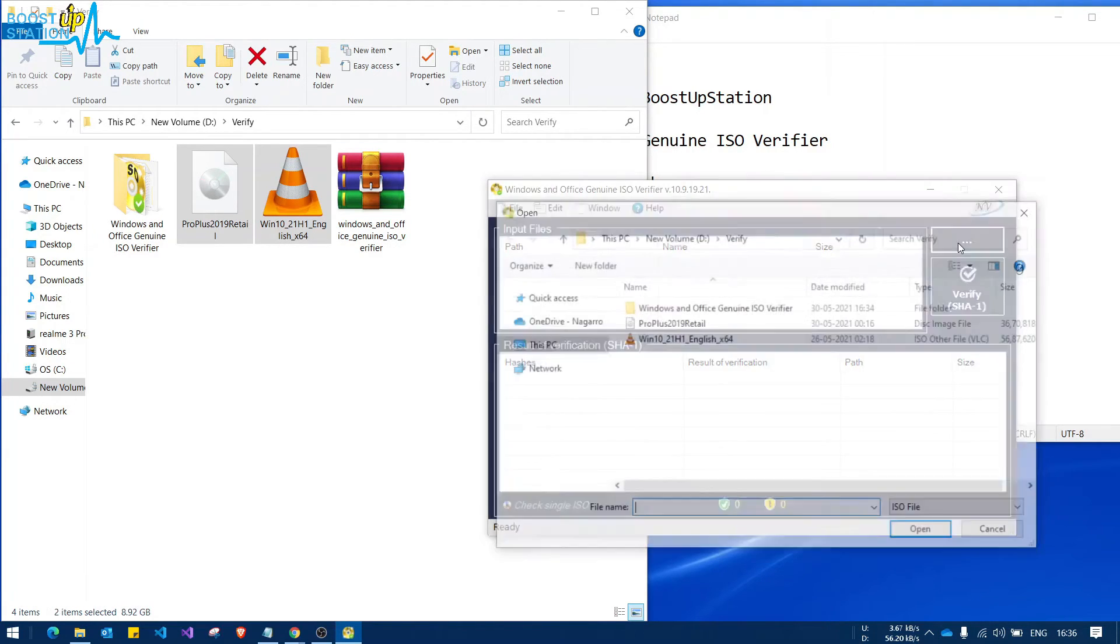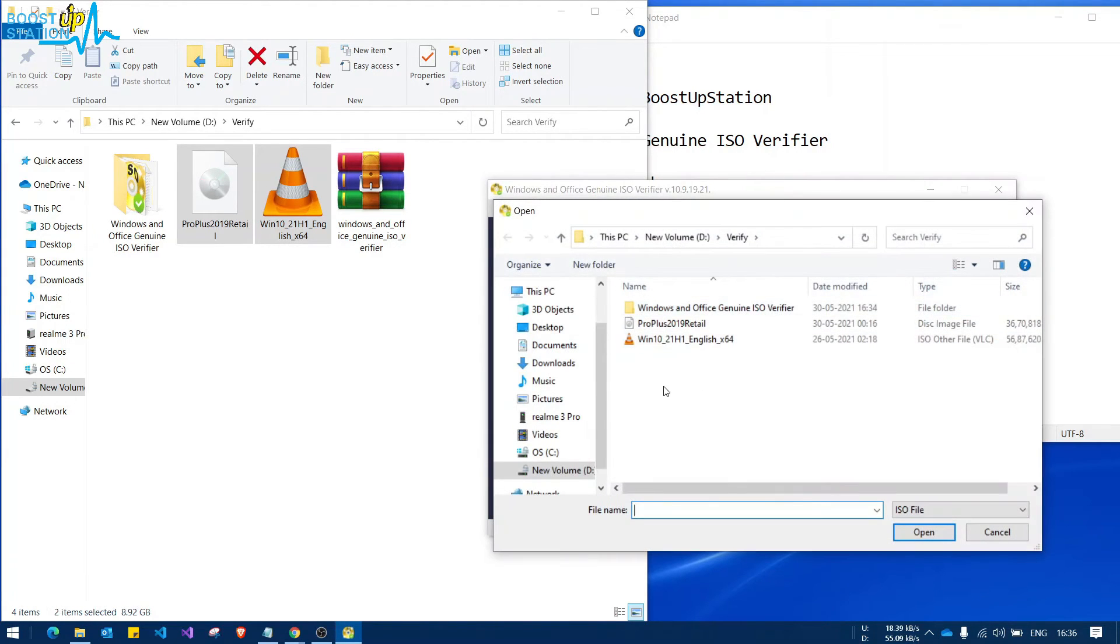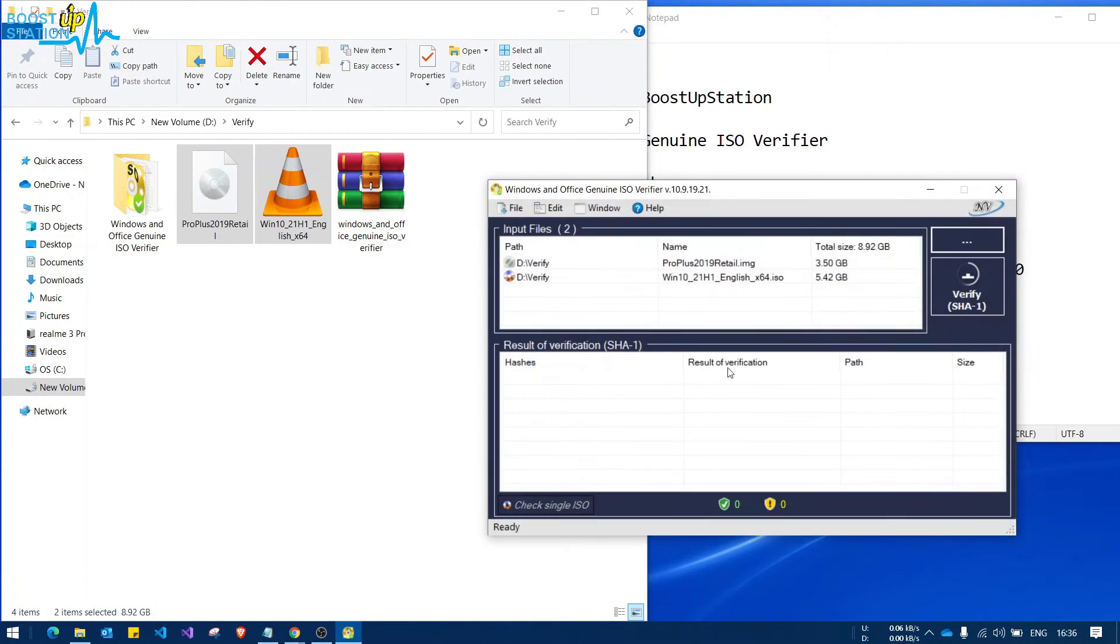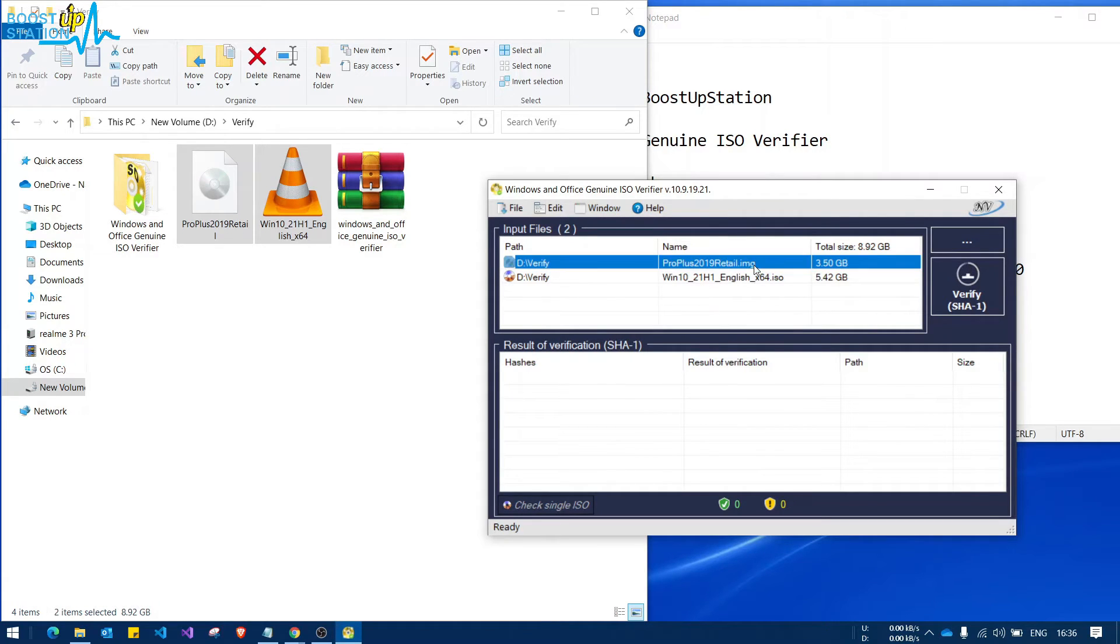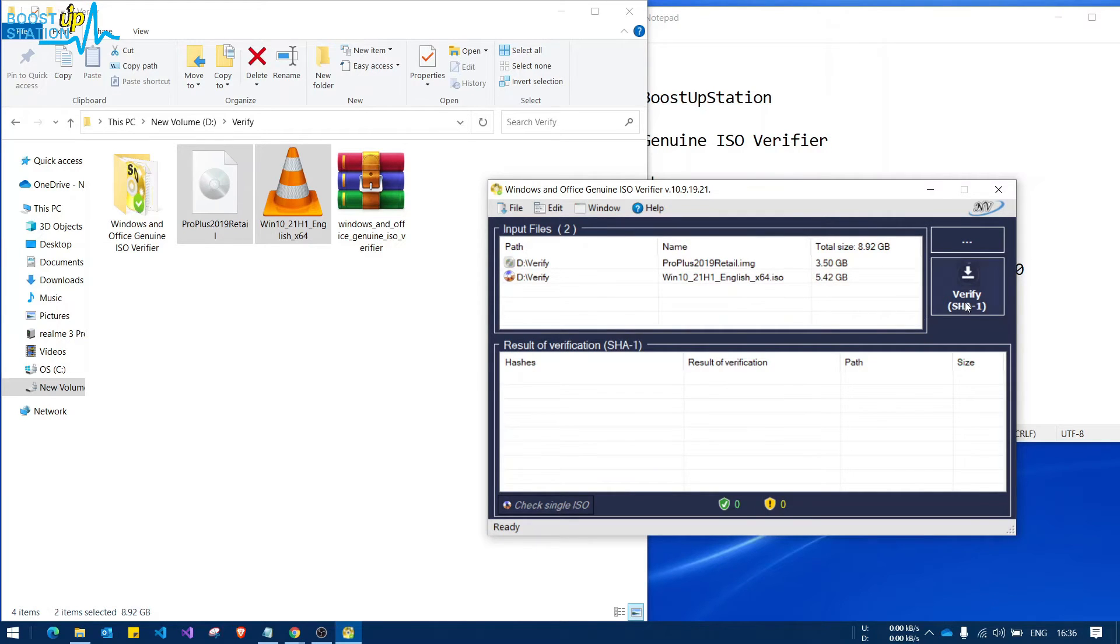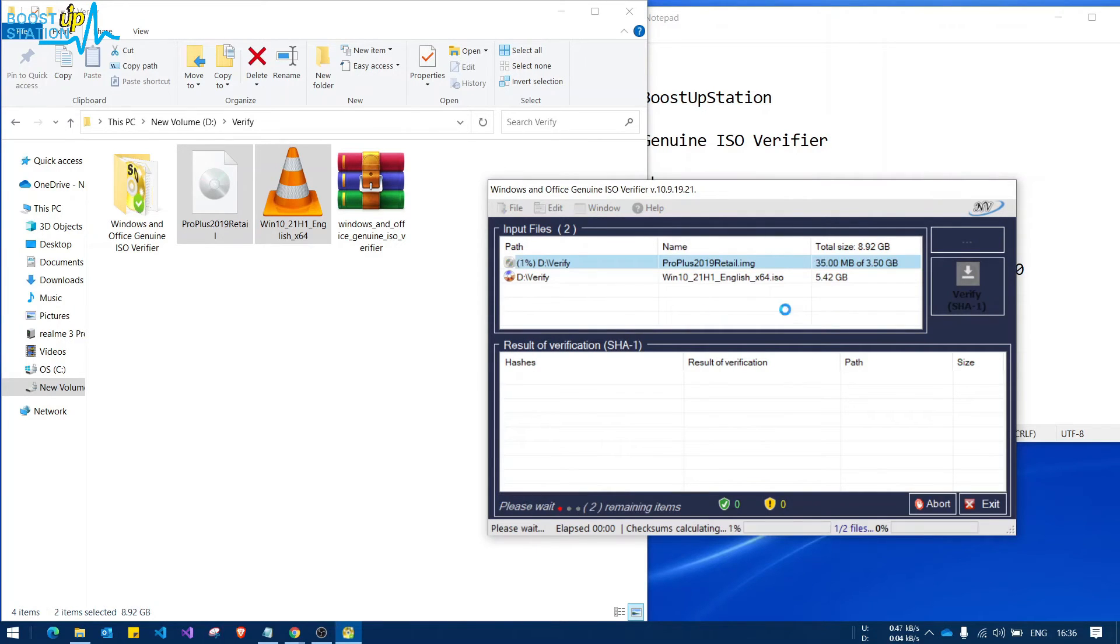Now click on this dot here and select multiple files from anywhere, and click on open. Now we have added two files here, one is .img and one is .iso. It will be verifying both of them. Now just click on verify.